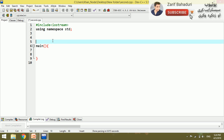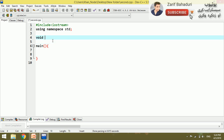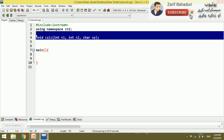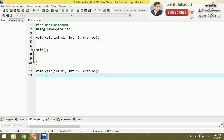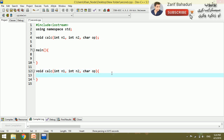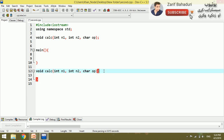I will have a return type. If I have a return type, I will have a return type. If I have a return type,